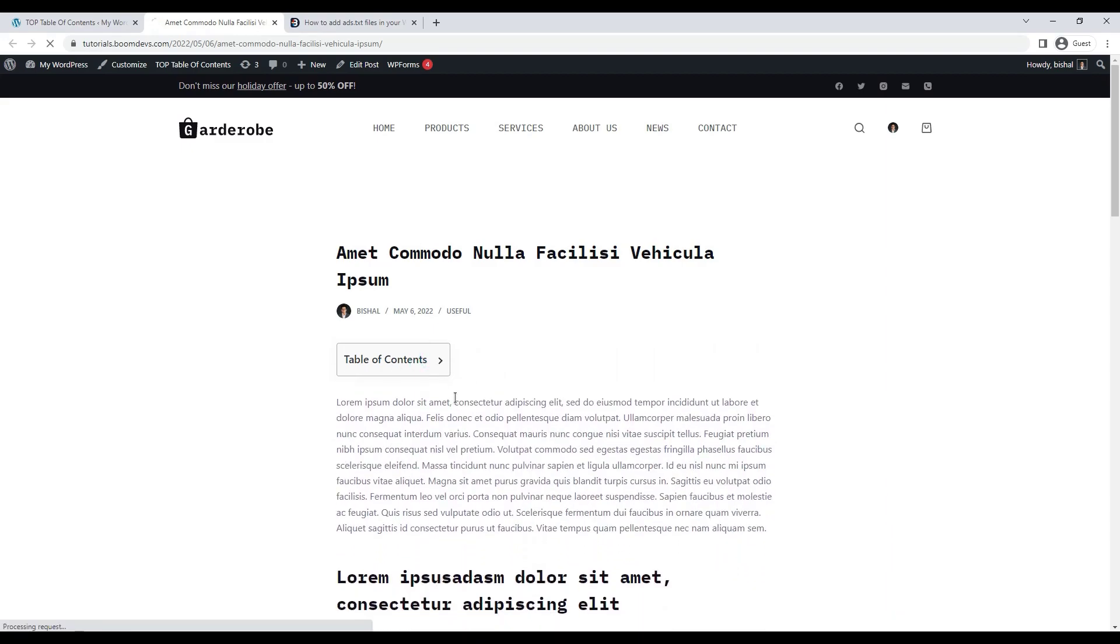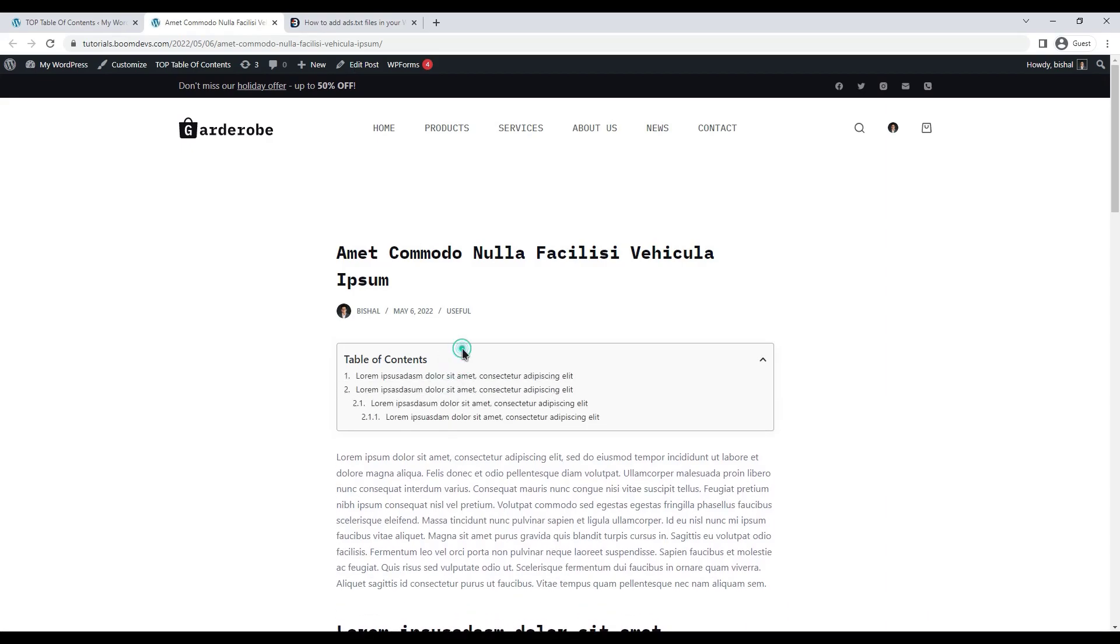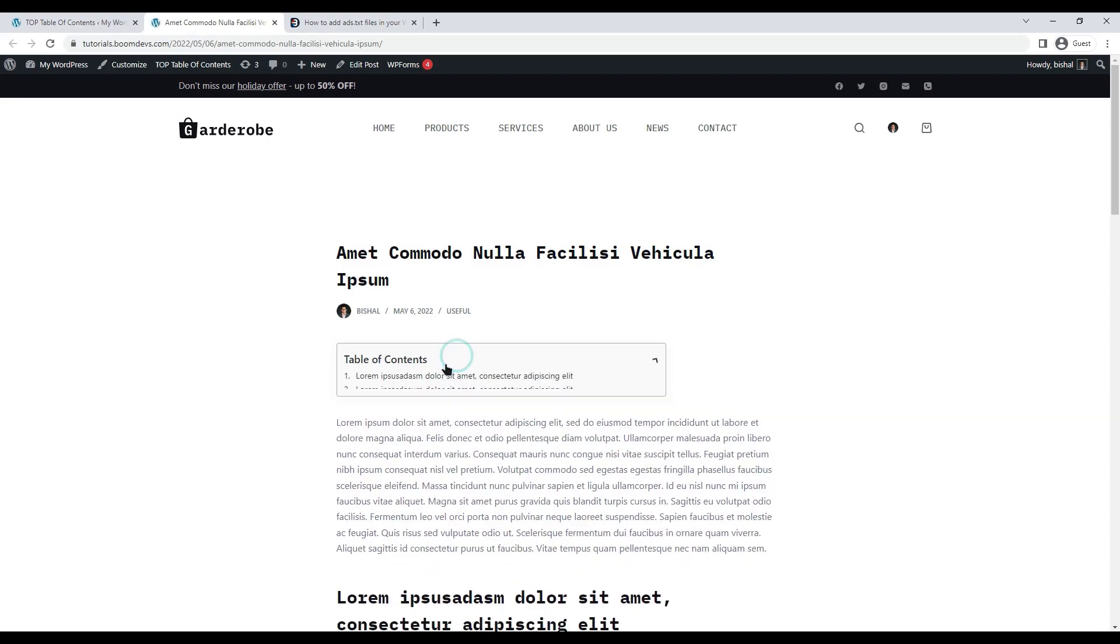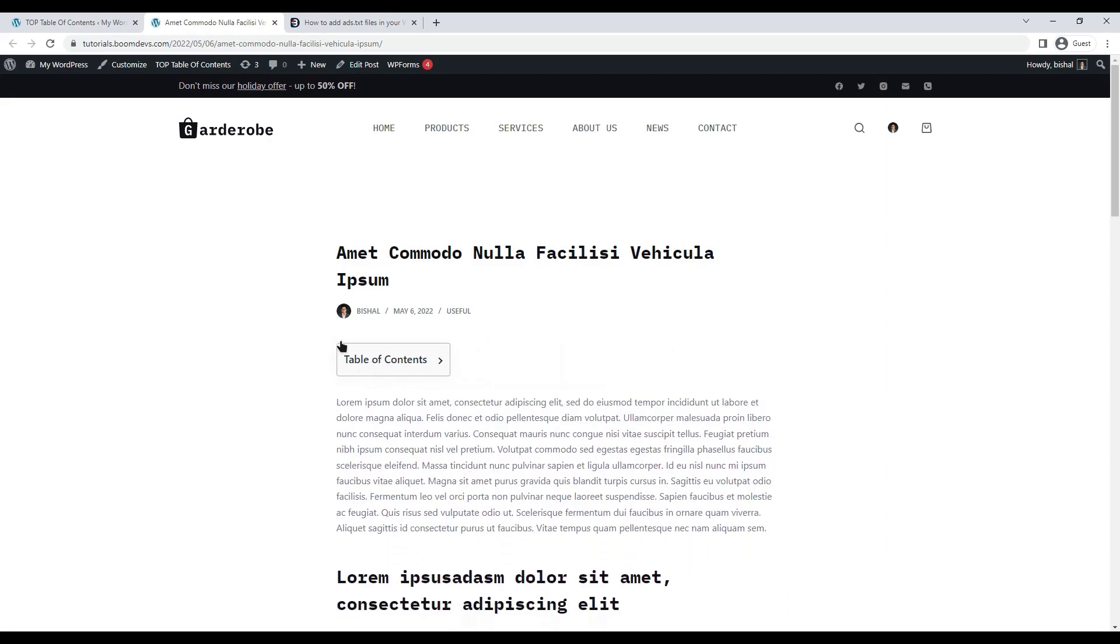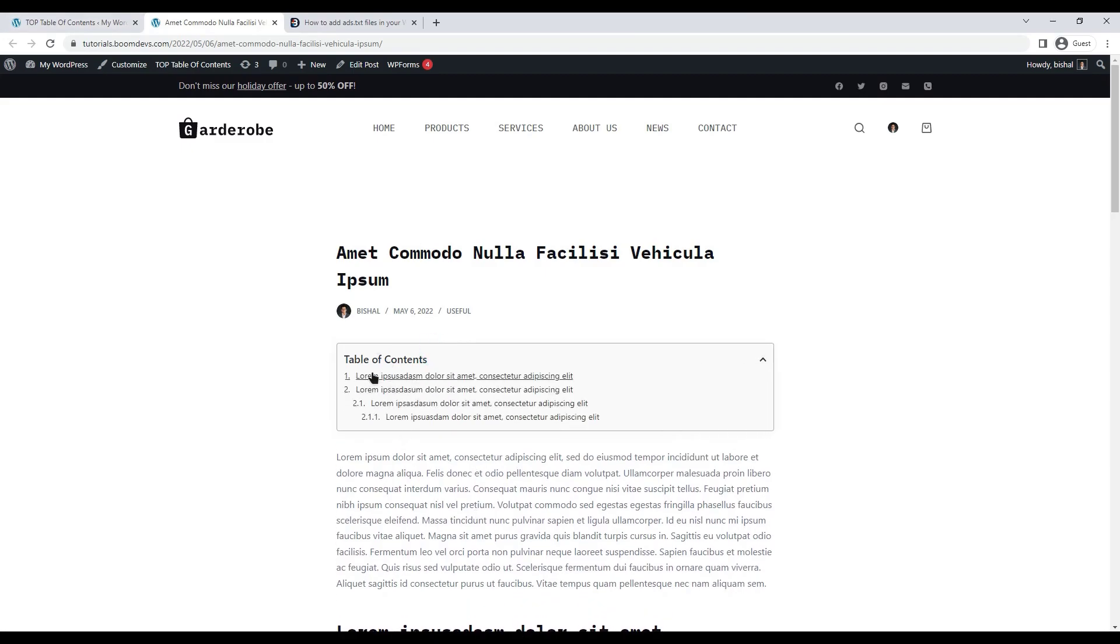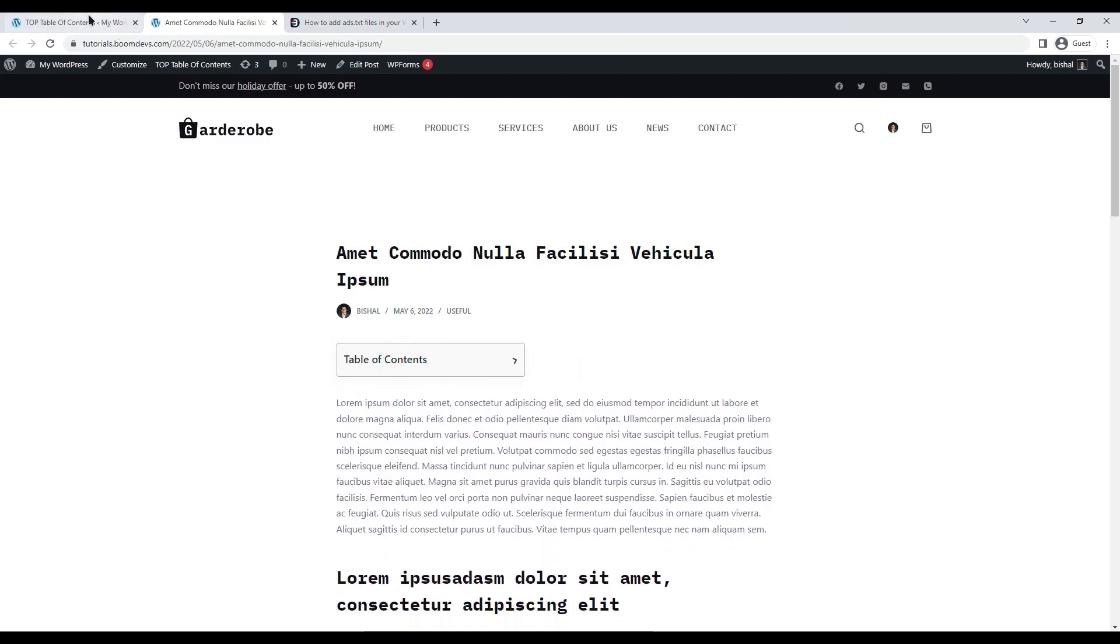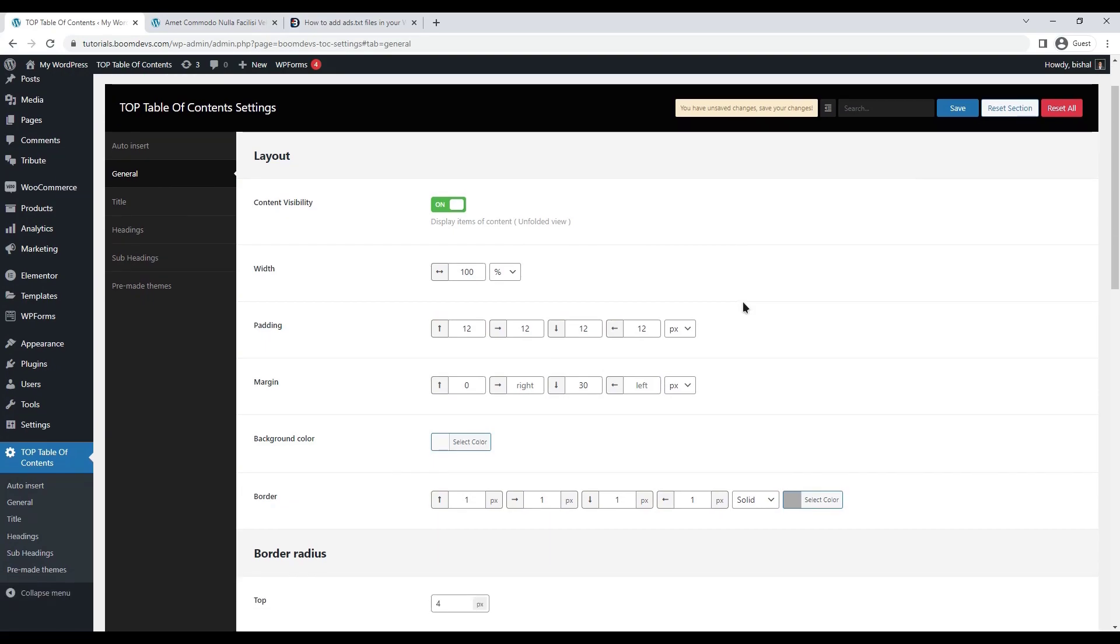Now let's see how it looks without this option. You can see that the content has been hidden here. The content will appear if you click on the table of contents. Let's set the option on. It can be set according to your convenience.